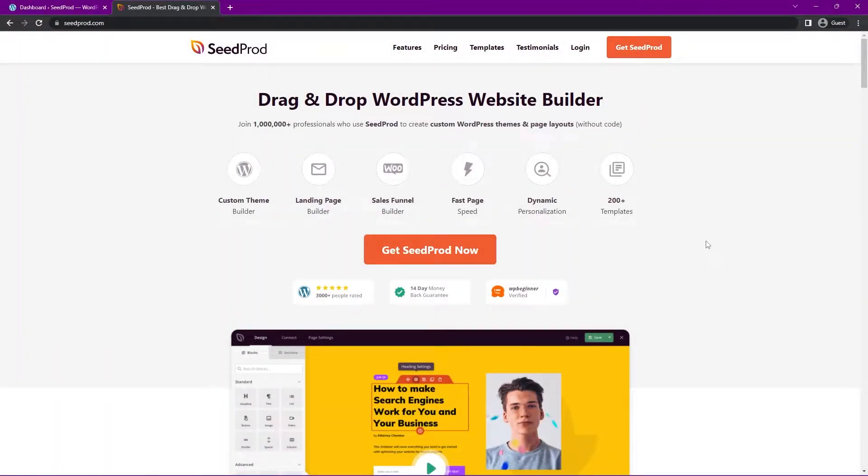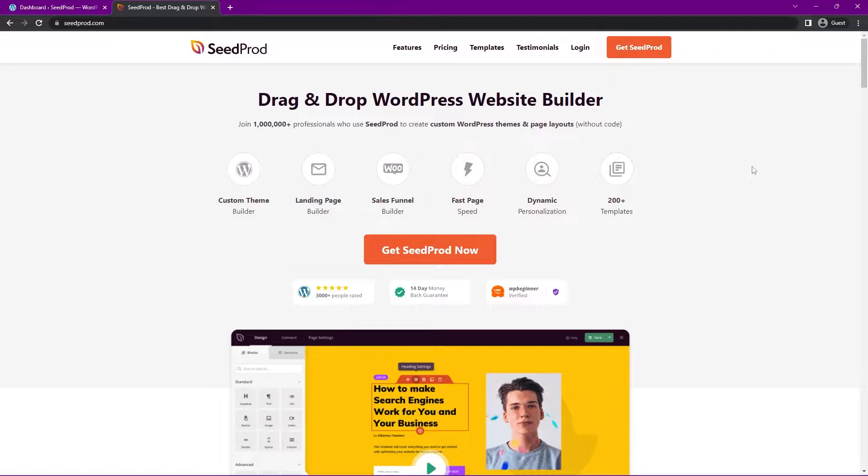Hello and welcome to Seedprod. Seedprod is the number one drag and drop WordPress website builder. We're going to be using this today and I'll show you how to create tabbed content in your WordPress websites. Extremely easy without ever coding or knowing how to code. You don't need any help from anyone else. You can do it yourself using Seedprod.